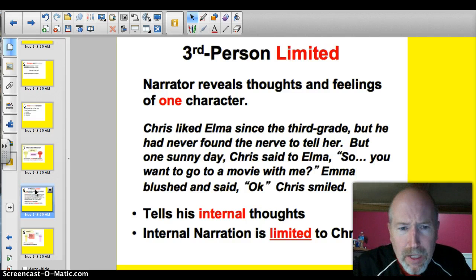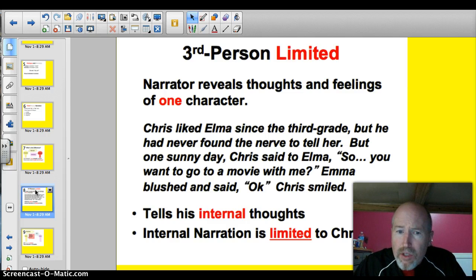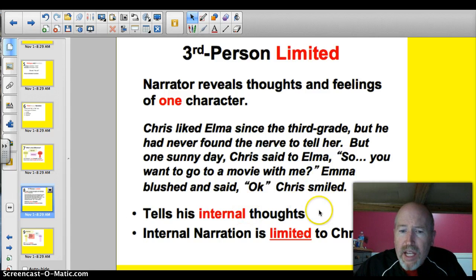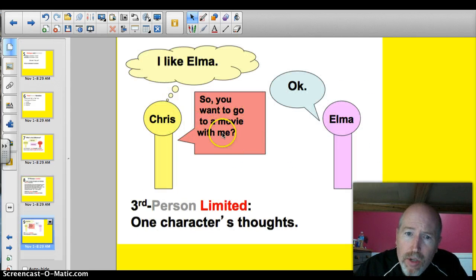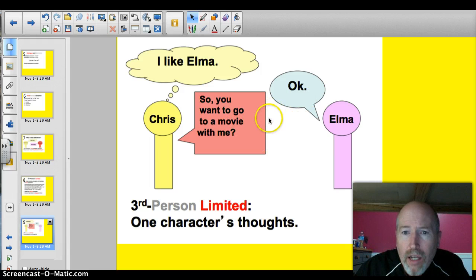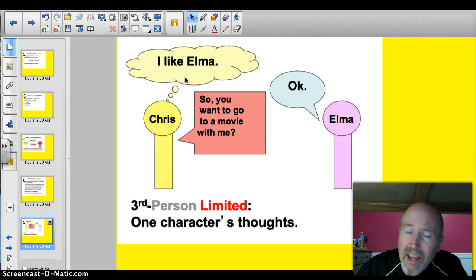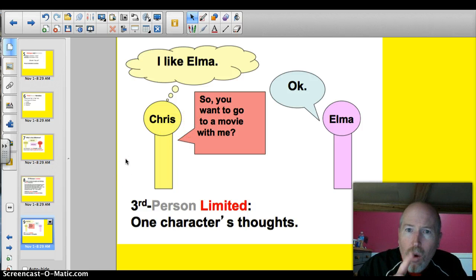The first type is third-person limited. The narrator reveals the thoughts and feelings of one of the characters. Take a look at this one: Chris liked Elma since the third grade, but had never found the nerve to tell her. But one sunny day, Chris said to Elma, 'So, do you want to go to a movie with me?' Elma blushed and said, 'Okay.' Chris smiled. This tells his internal thoughts — Chris's. So the narration is limited to Chris, one person. The dialogue we're not paying attention to. What matters is we know that character's thoughts. Limited means we know one character's thoughts and feelings.